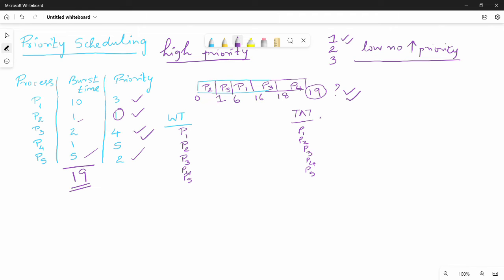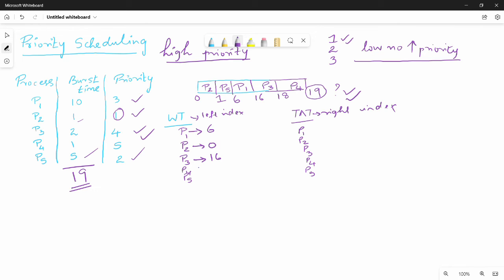This question has arrival time equal to zero. If arrival time is equal to zero, there is no problem calculating waiting time or turnaround time. So P1 waiting time is 6 seconds, P2 is 0 seconds, P3 is 16 seconds, P4 is 18 seconds, and P5 is 1 second.